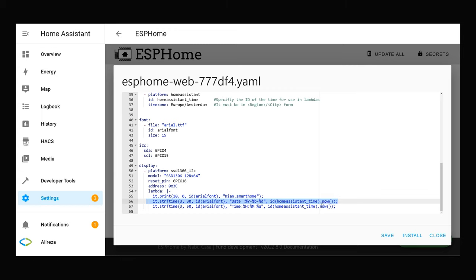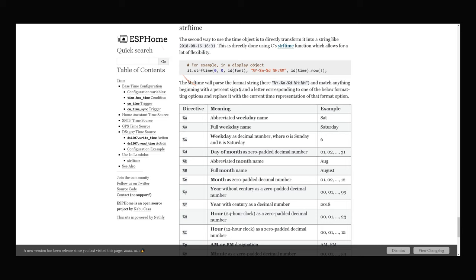This line displays date in this format. The strftime will parse the format string and match anything beginning with a percent sign and a letter corresponding to one of the below formatting options and replace it with the current time representation of that format option.